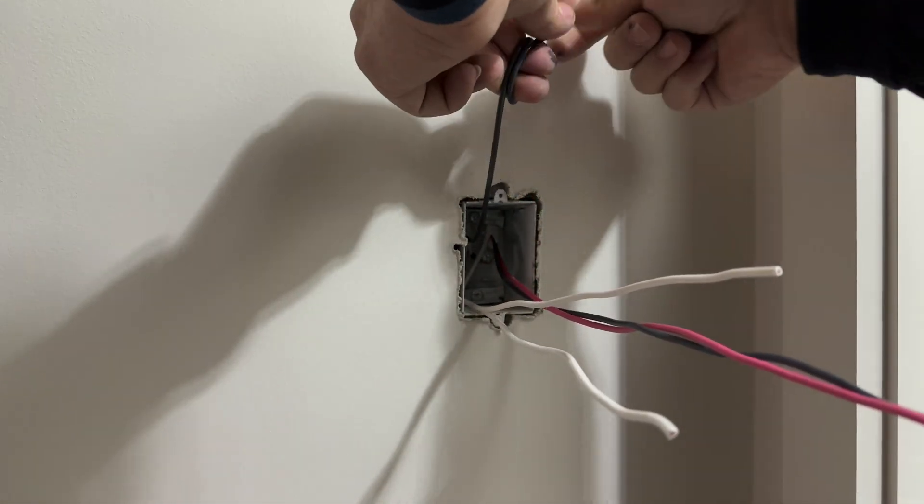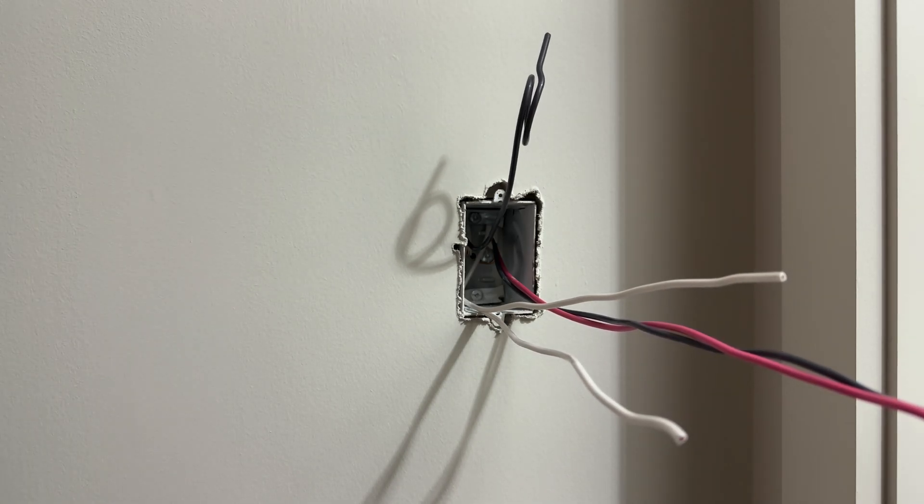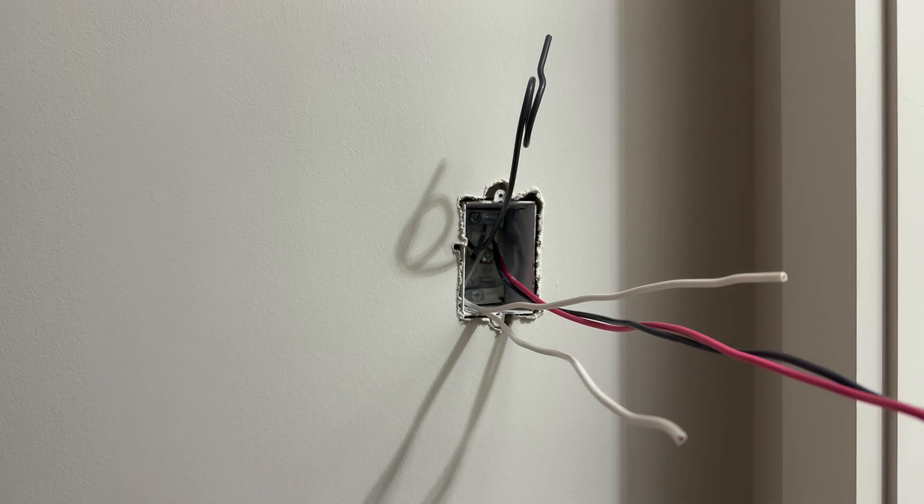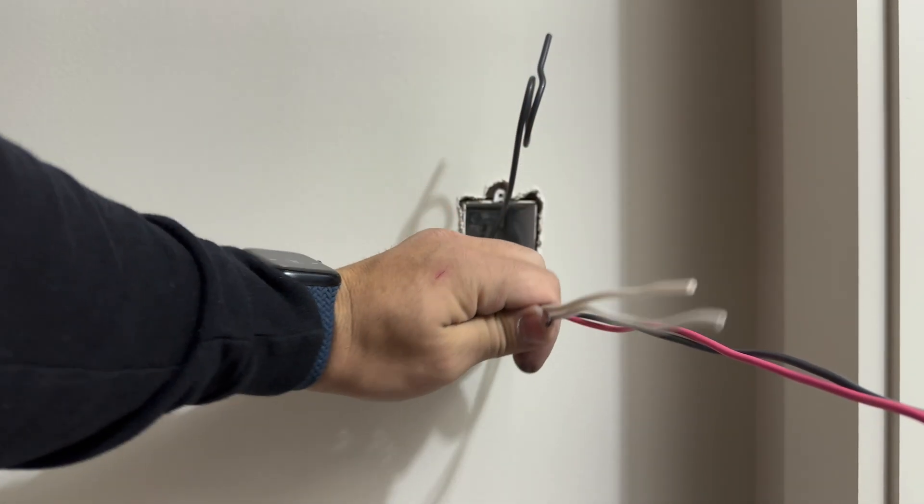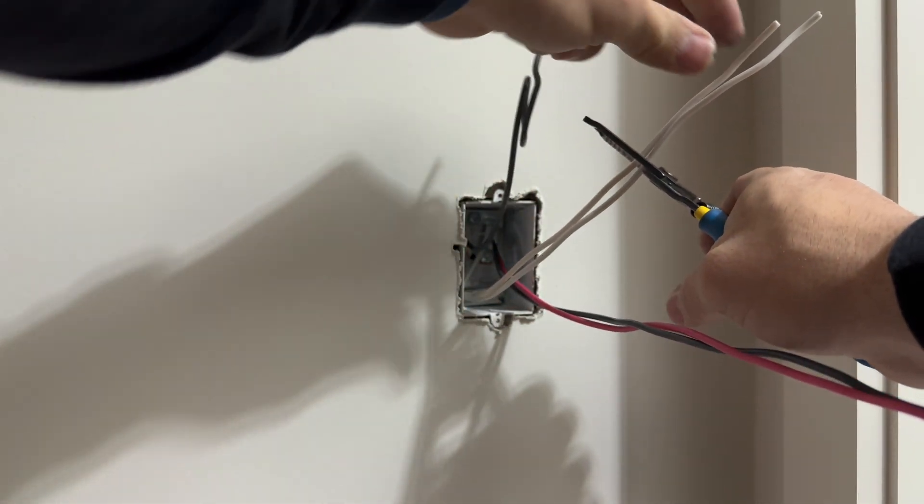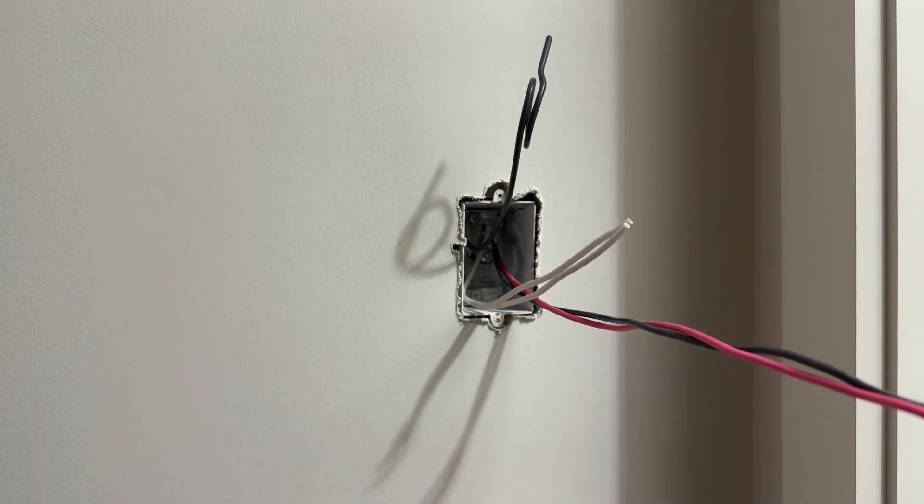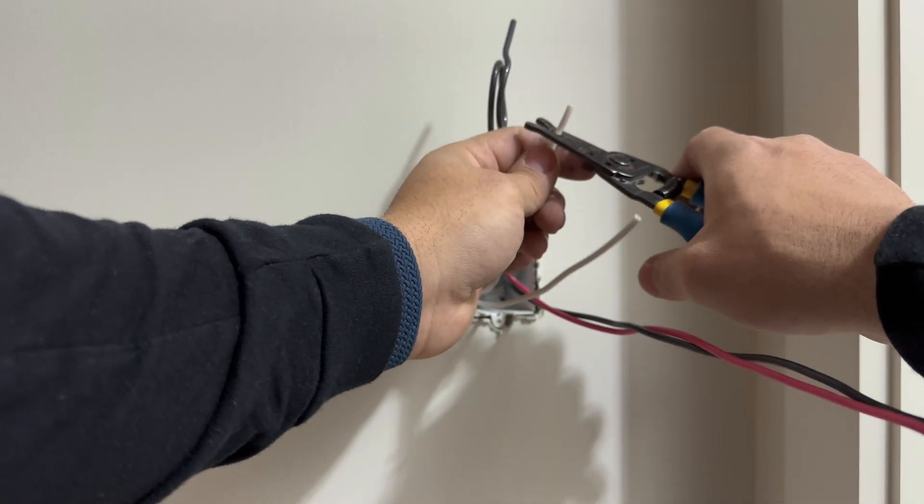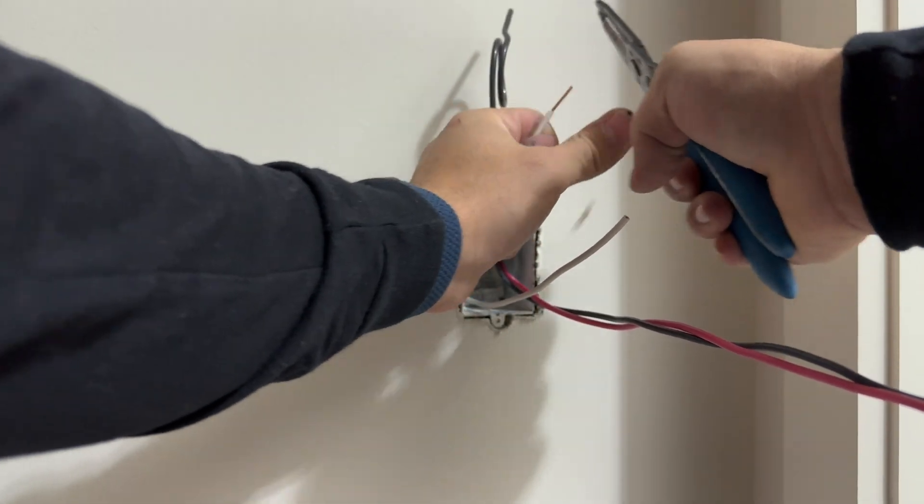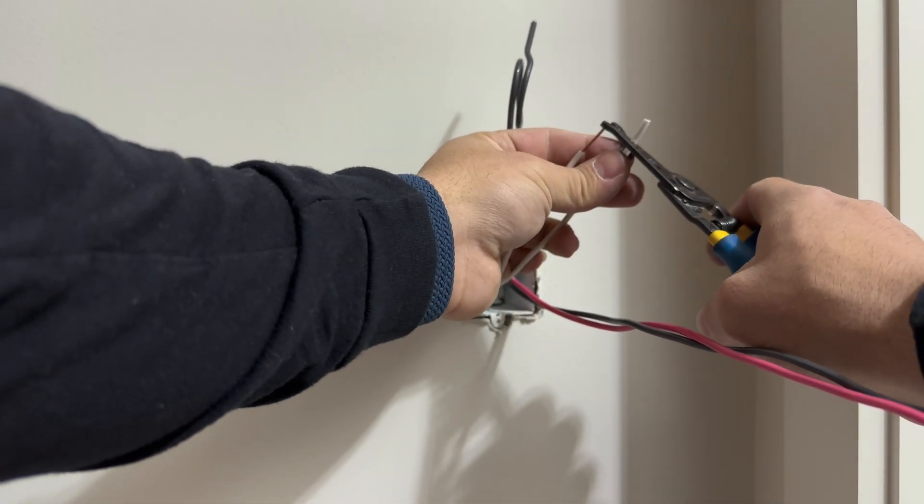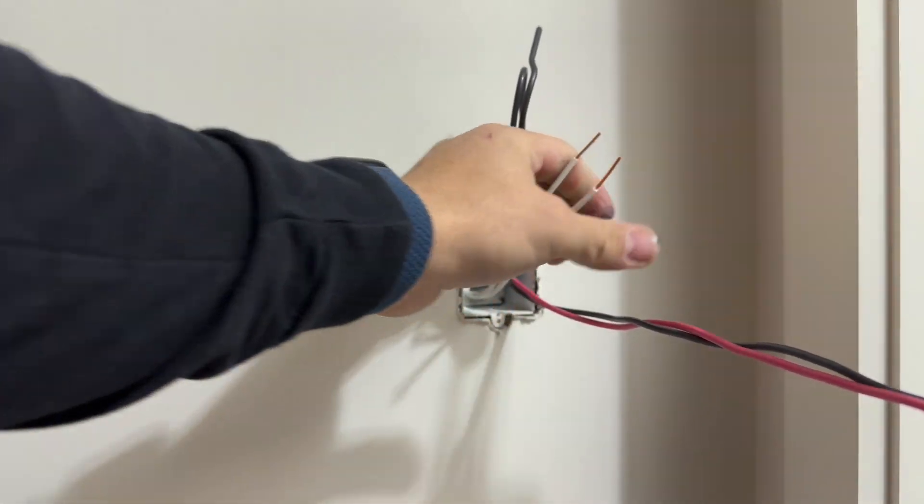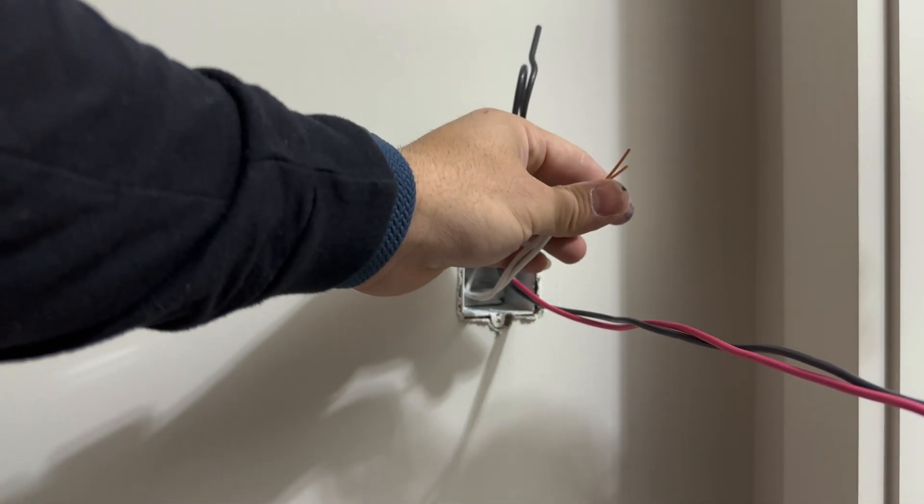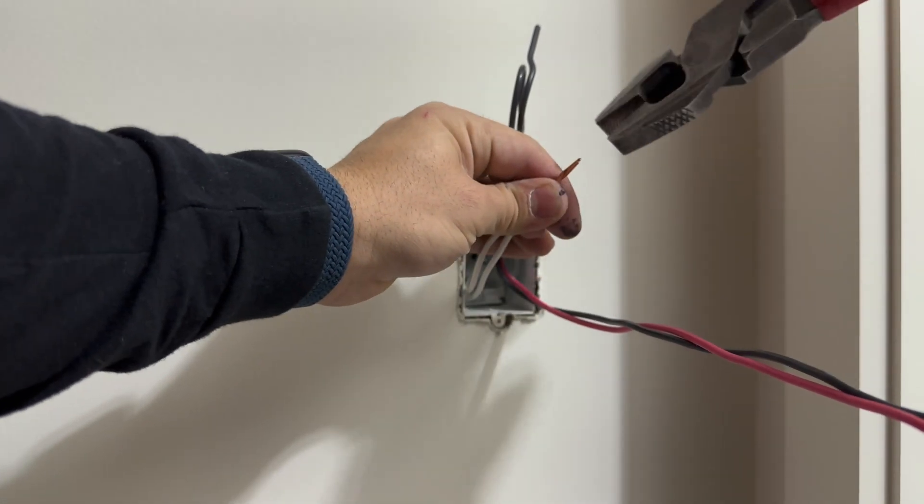This 14-2 wire has the switch leg for the lights. So in this case it will go in the common wire of our three-way switch. I will show you guys in a few minutes after tying both neutral wires together with a wire nut.